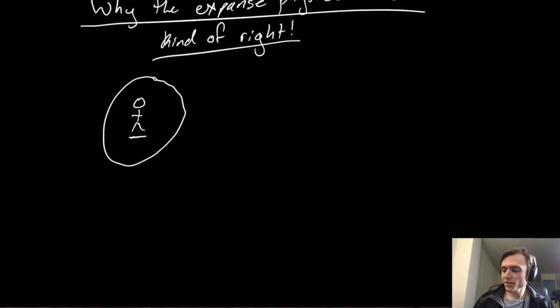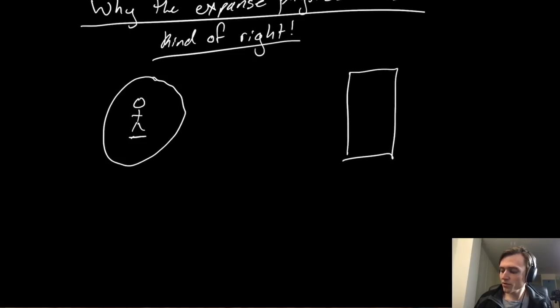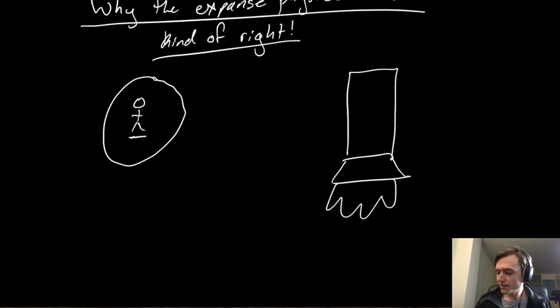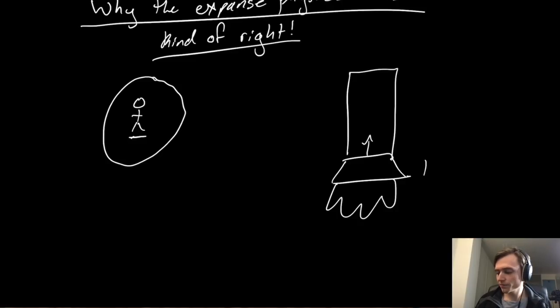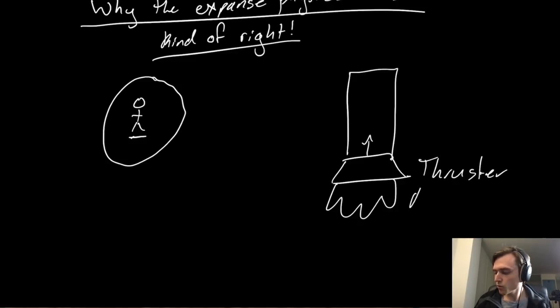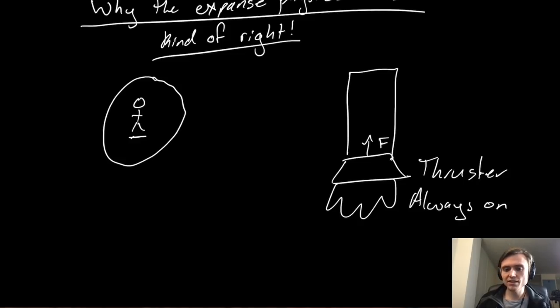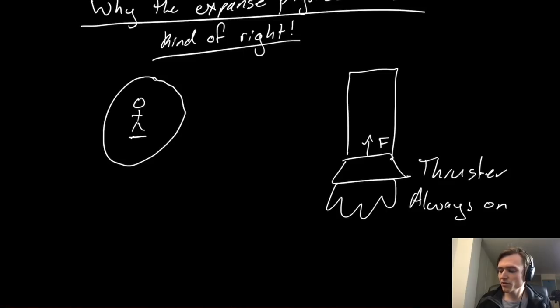So to recap what's going on, we have a ship which we'll draw as a rectangle, we'll distill it to its base qualities. We have a thruster at the bottom, and this thruster is always on and it's always applying a force in that direction relative to the ship.